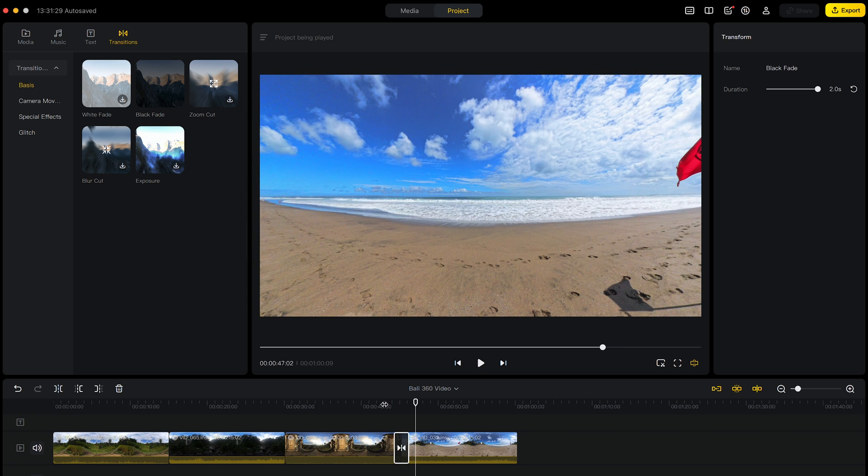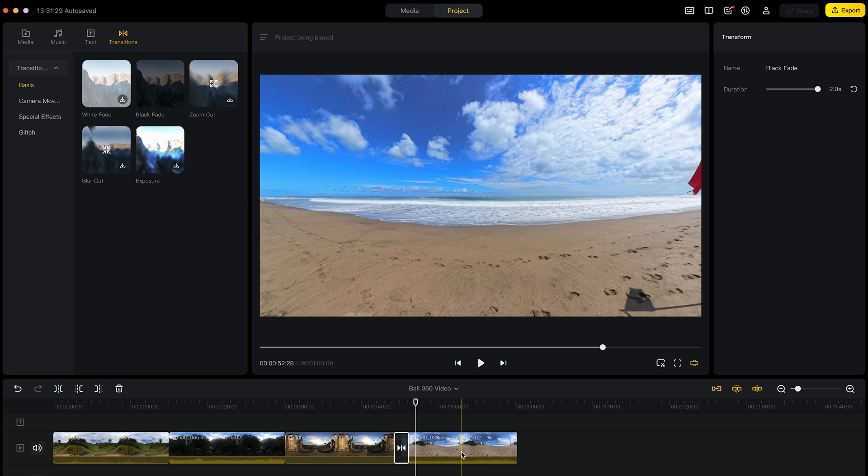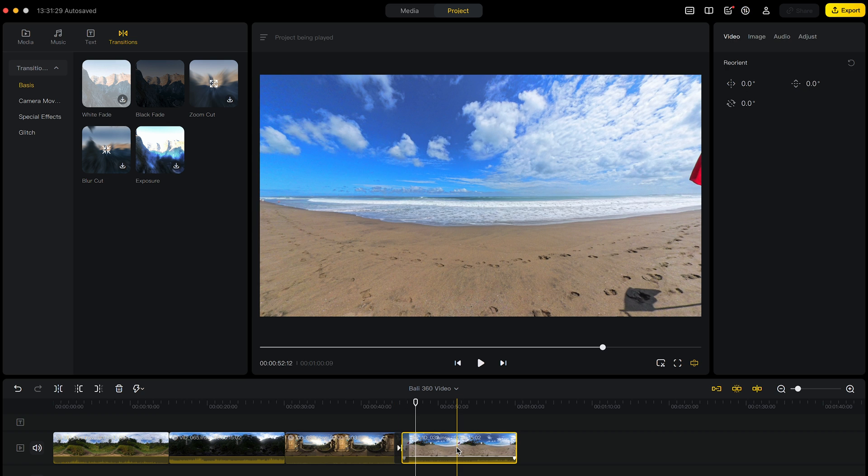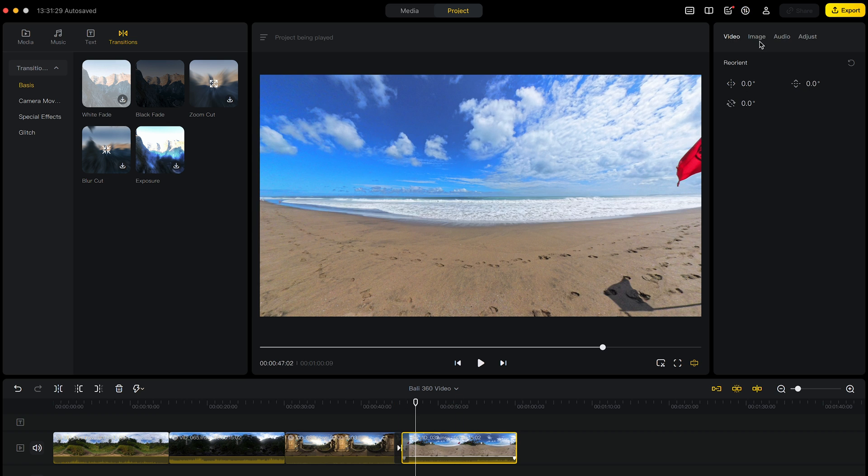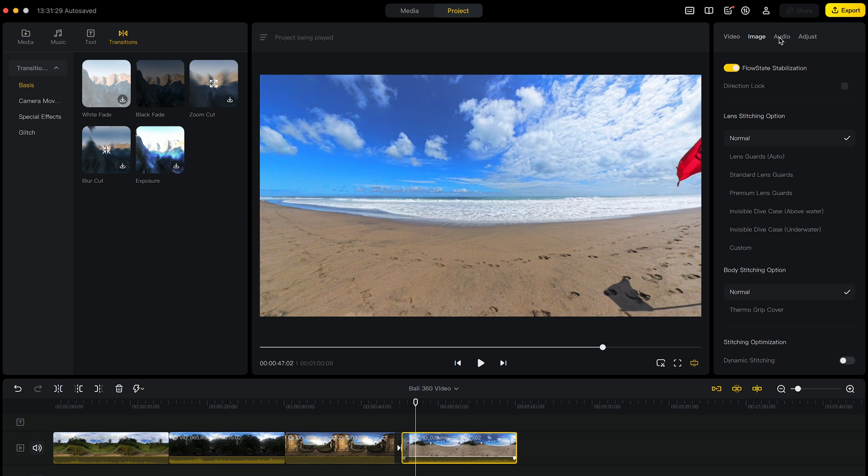And if you would like to make any further changes to your 360 shot, you can go through the tabs here.